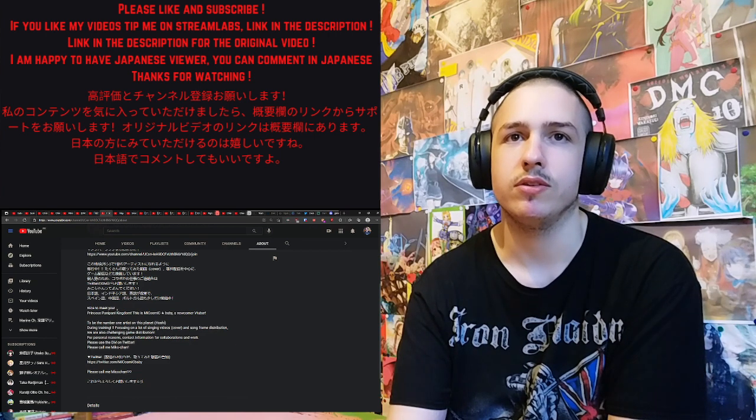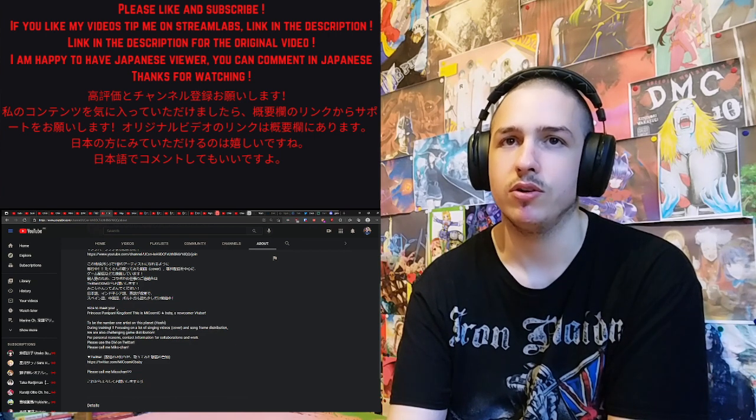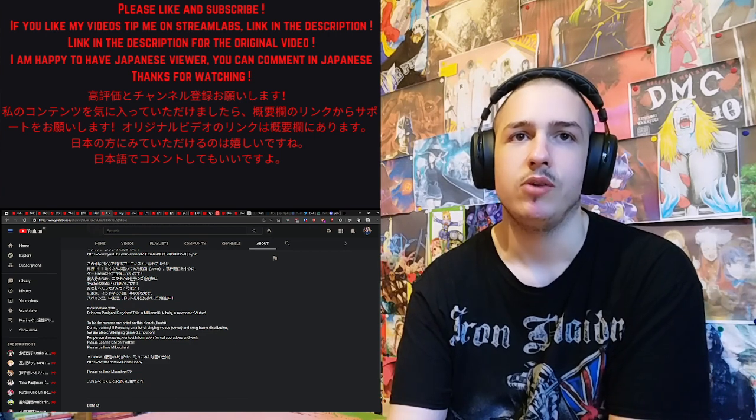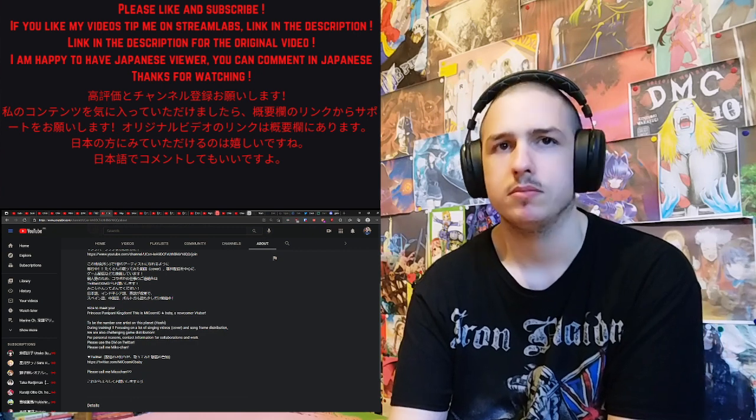During training, focusing on a lot of singing, video cover, and song from distribution. We are also challenging game distribution.